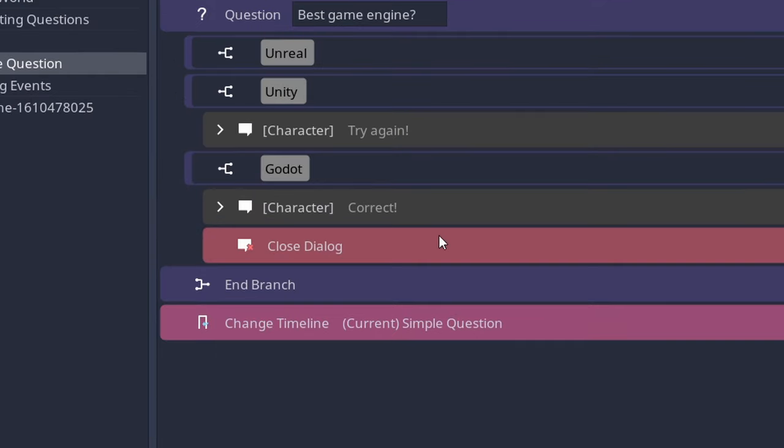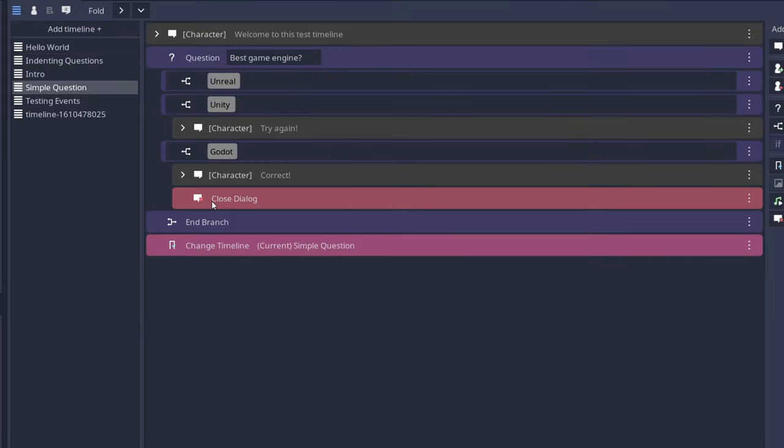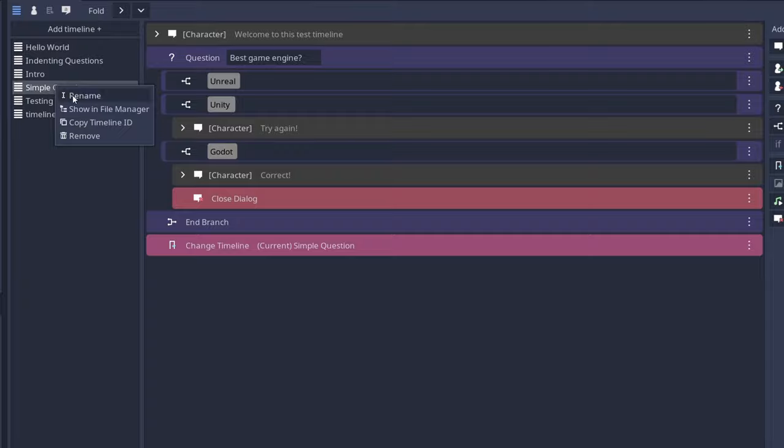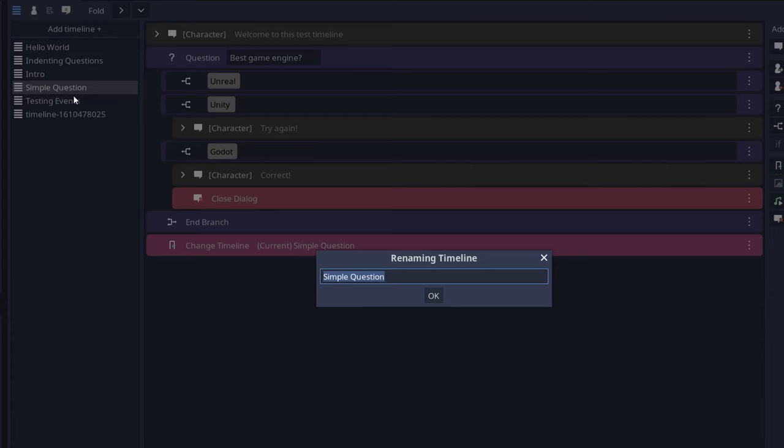A new event, close dialogue, has been added. This event will close the dialogue whenever it's called. When renaming the dialogue, before you had to select the text and modify it. So now it's automatically selected and you can start typing right away.